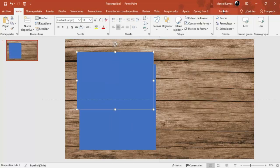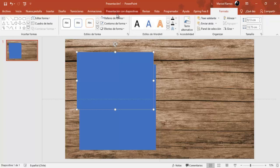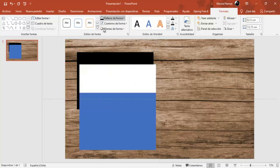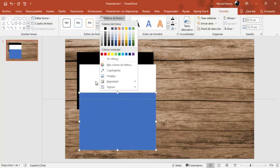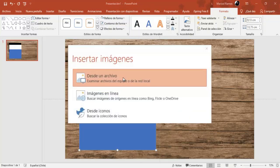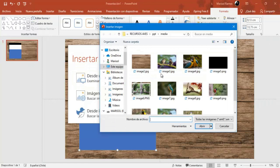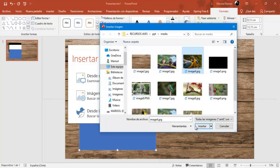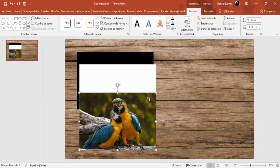Esta que es la primera forma: barra de herramientas, formato, relleno, color negro. Esta que es la segunda forma: color de relleno, blanco. Y esta que es la tercera forma: relleno, vamos a poner una imagen. En este caso voy a utilizar una imagen de un ave. En la descripción del video va a estar el link de la página donde tú puedes descargar estos recursos. Acá tenemos entonces esta imagen, la voy a seleccionar y la voy a insertar.